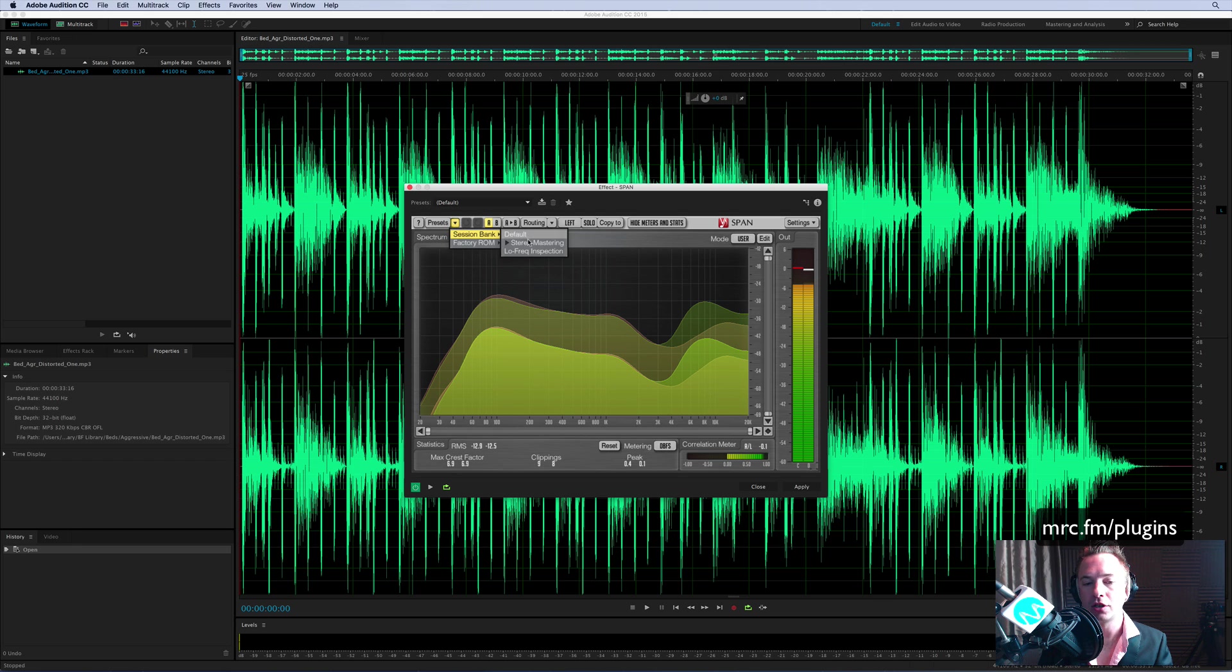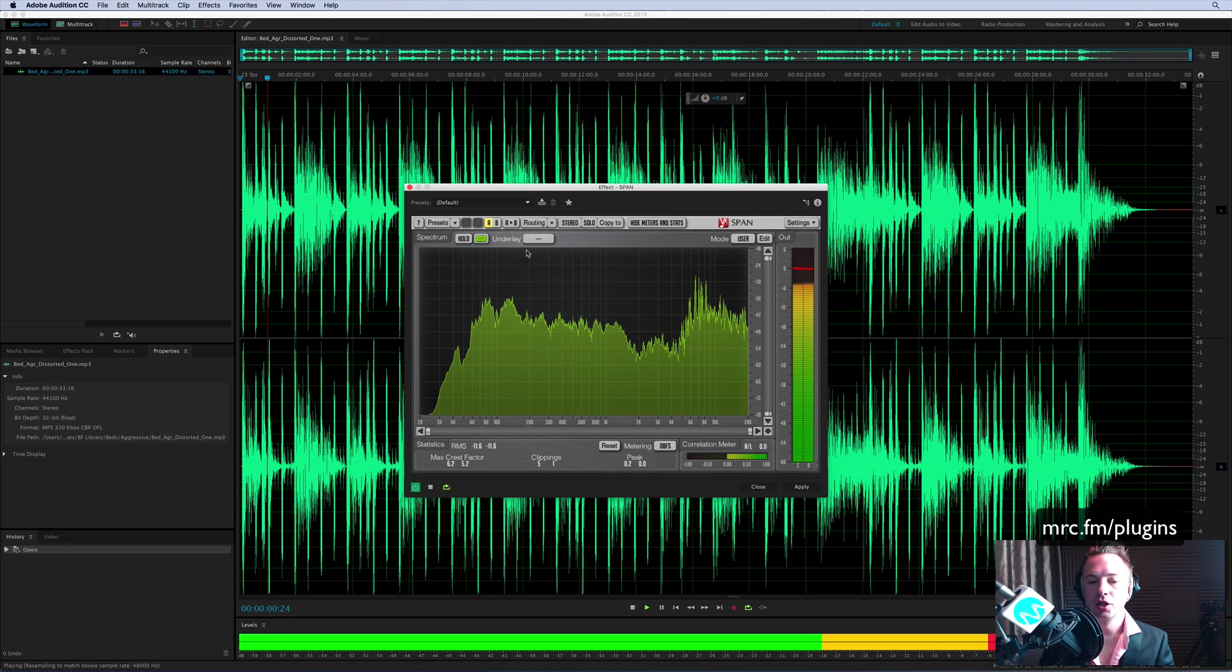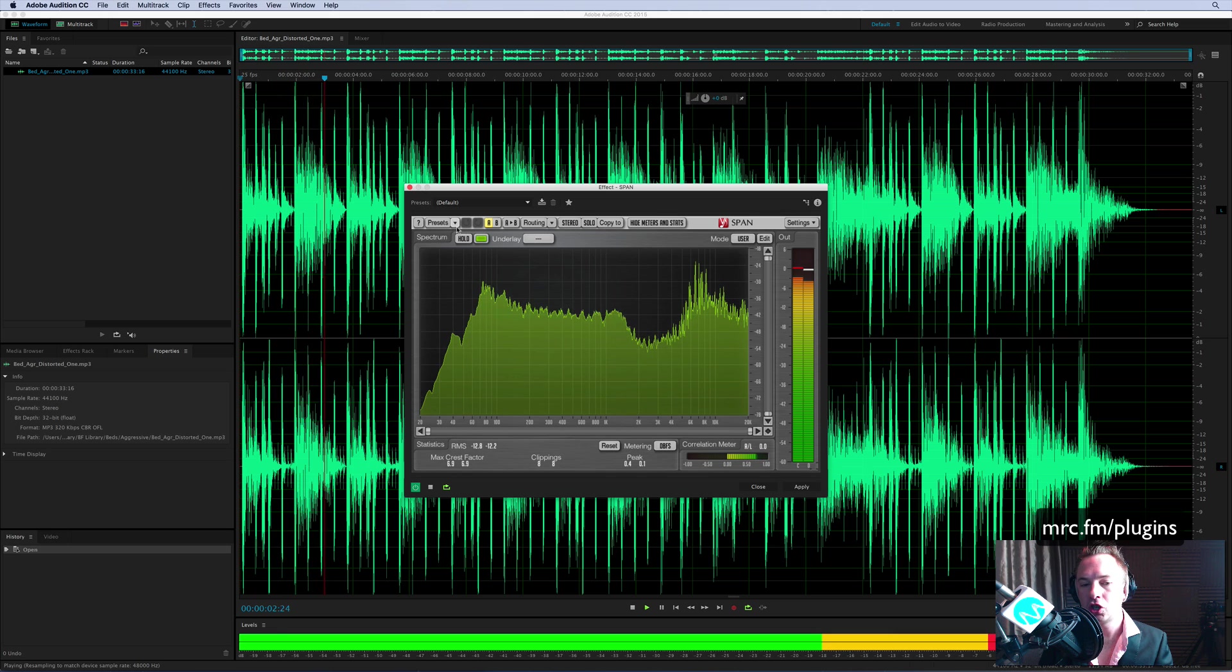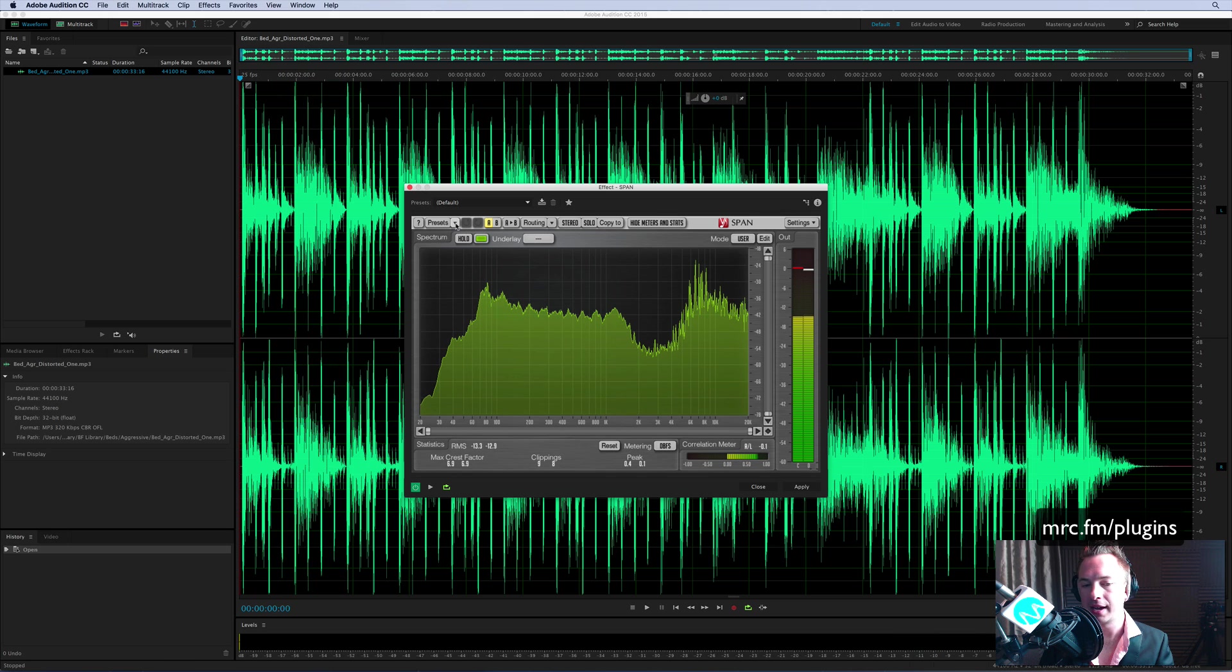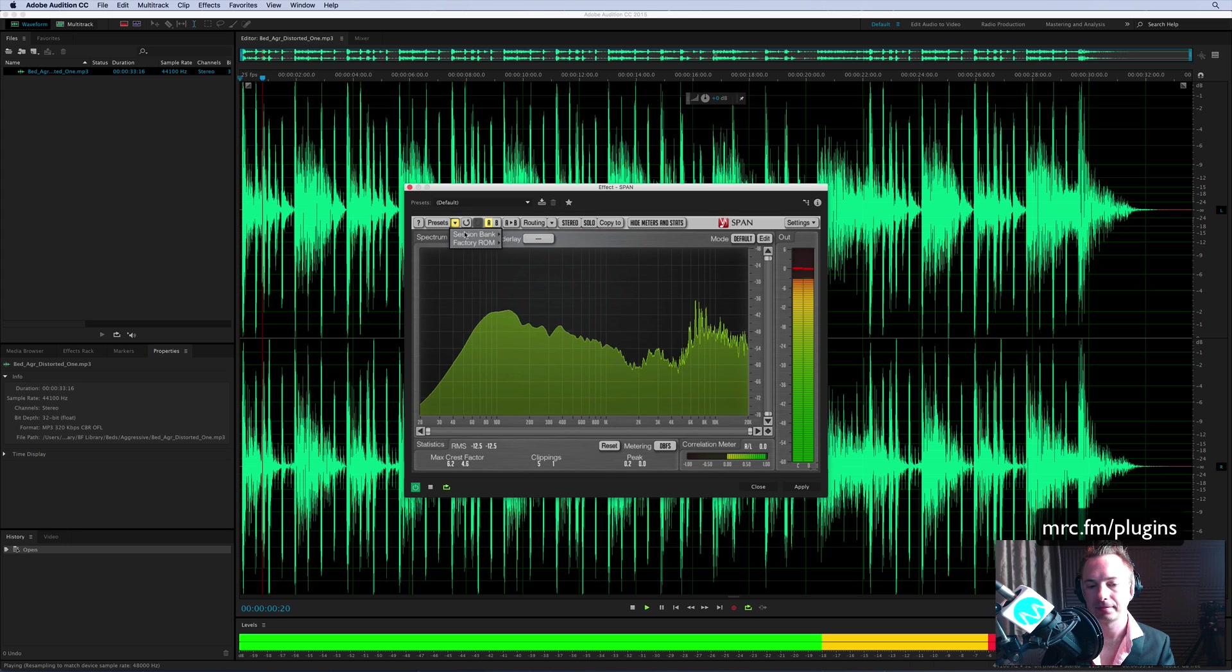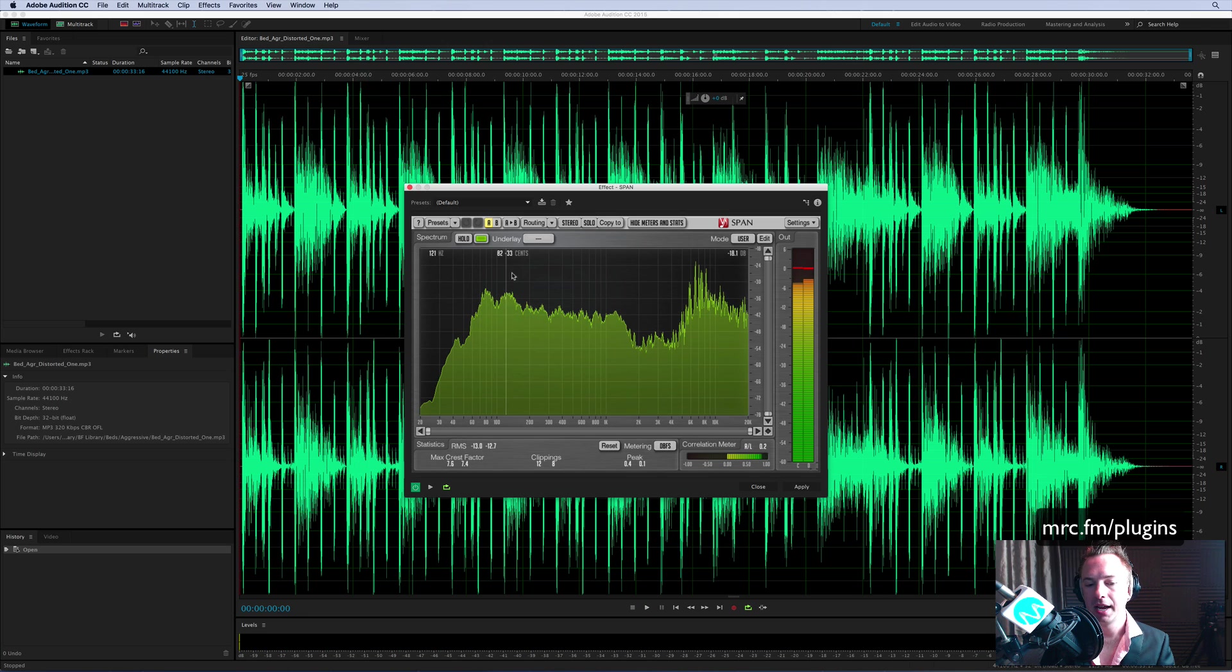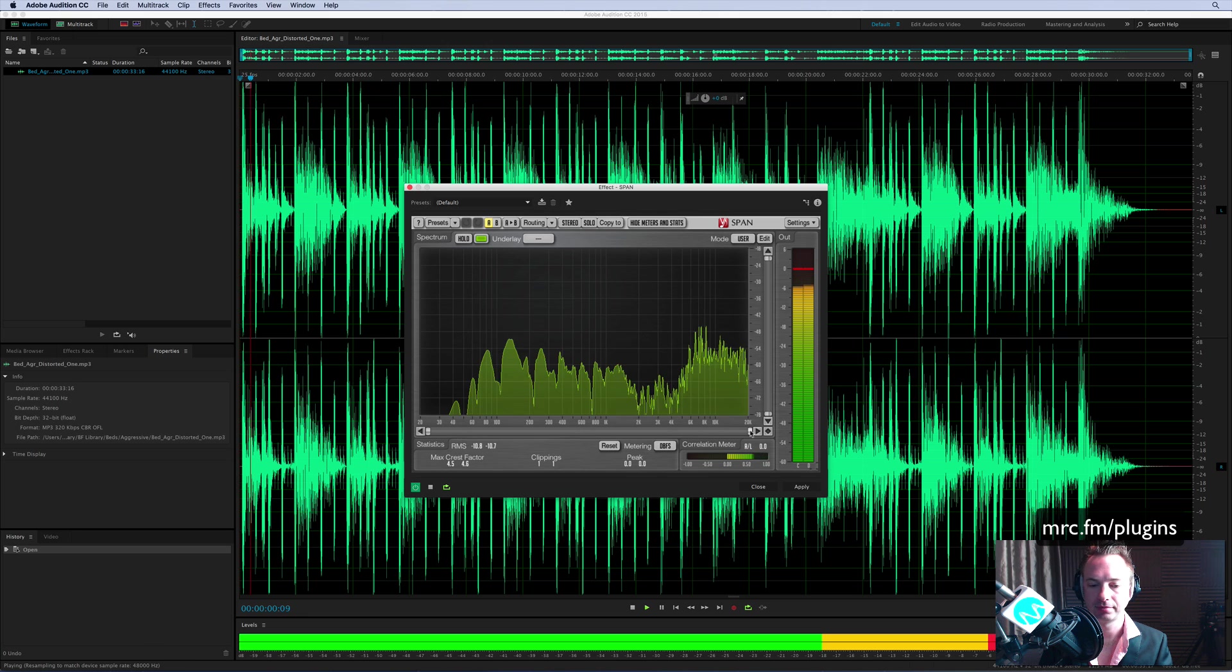Also, this one is good: the Low Frequency Inspection. So what this does is it kind of changes the way the waveform appears. Look at the default and let's compare it. Now I can really drill down if I want and take a look at those bass frequencies.